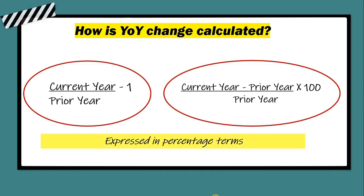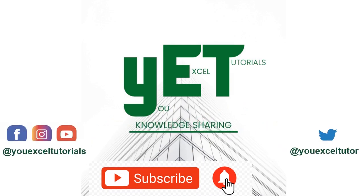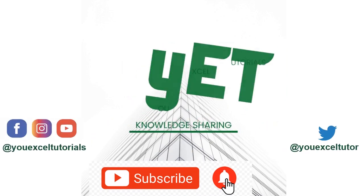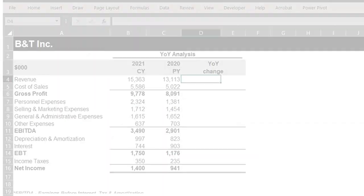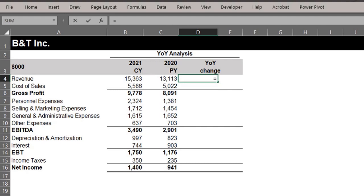The results are usually expressed in percentage terms. Here's the current and prior information for B&T Inc., so let's go ahead and calculate the year-on-year change between 2020 and 2021. In column D, 2021 is the current year, so equals B4 divided by C4 minus one. Enter.